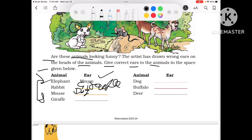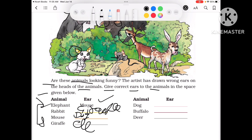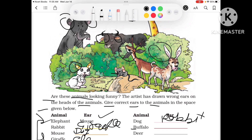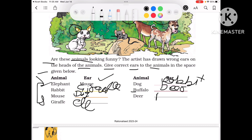And giraffe. Who has the big ears? Elephant. Then dog — who has dog? Rabbit. And buffalo. Who has the ears? Deer. And who has deer's ears? Buffalo.